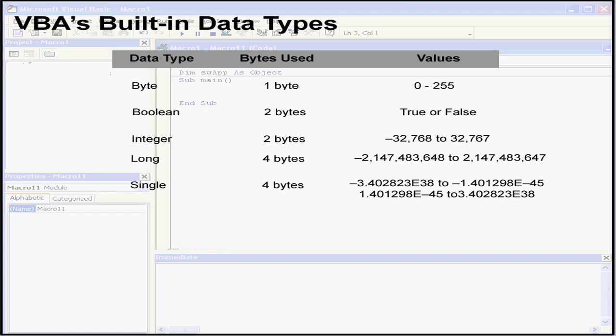The next data type is double. This is basically a larger version of single. The values range from minus 1.790 to the power of 308, up to 1.790 to the power of 308. It's stored as 8 bytes, or a 64-bit number. This is also a floating point number. We'll be covering floating point numbers in greater detail later in this course.